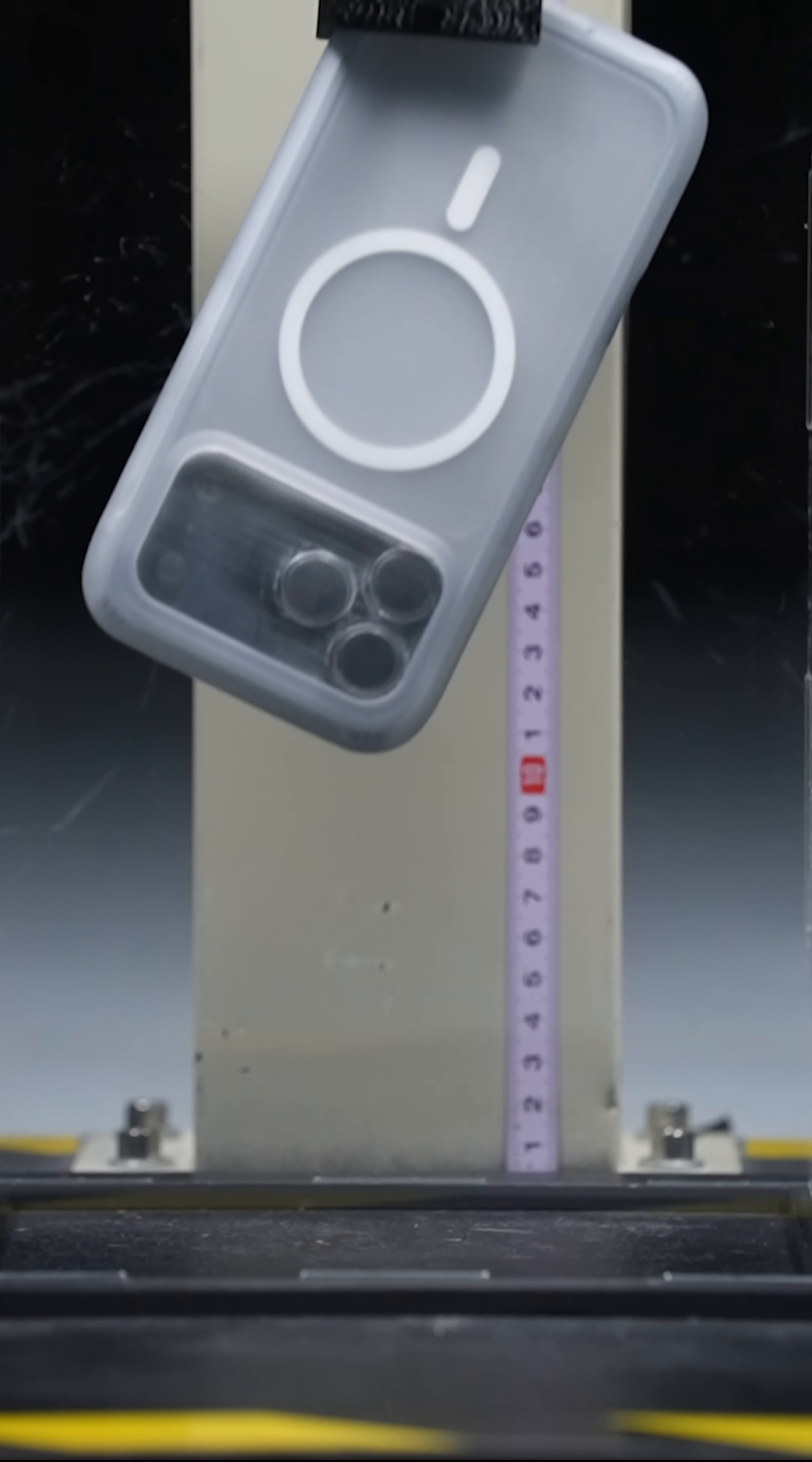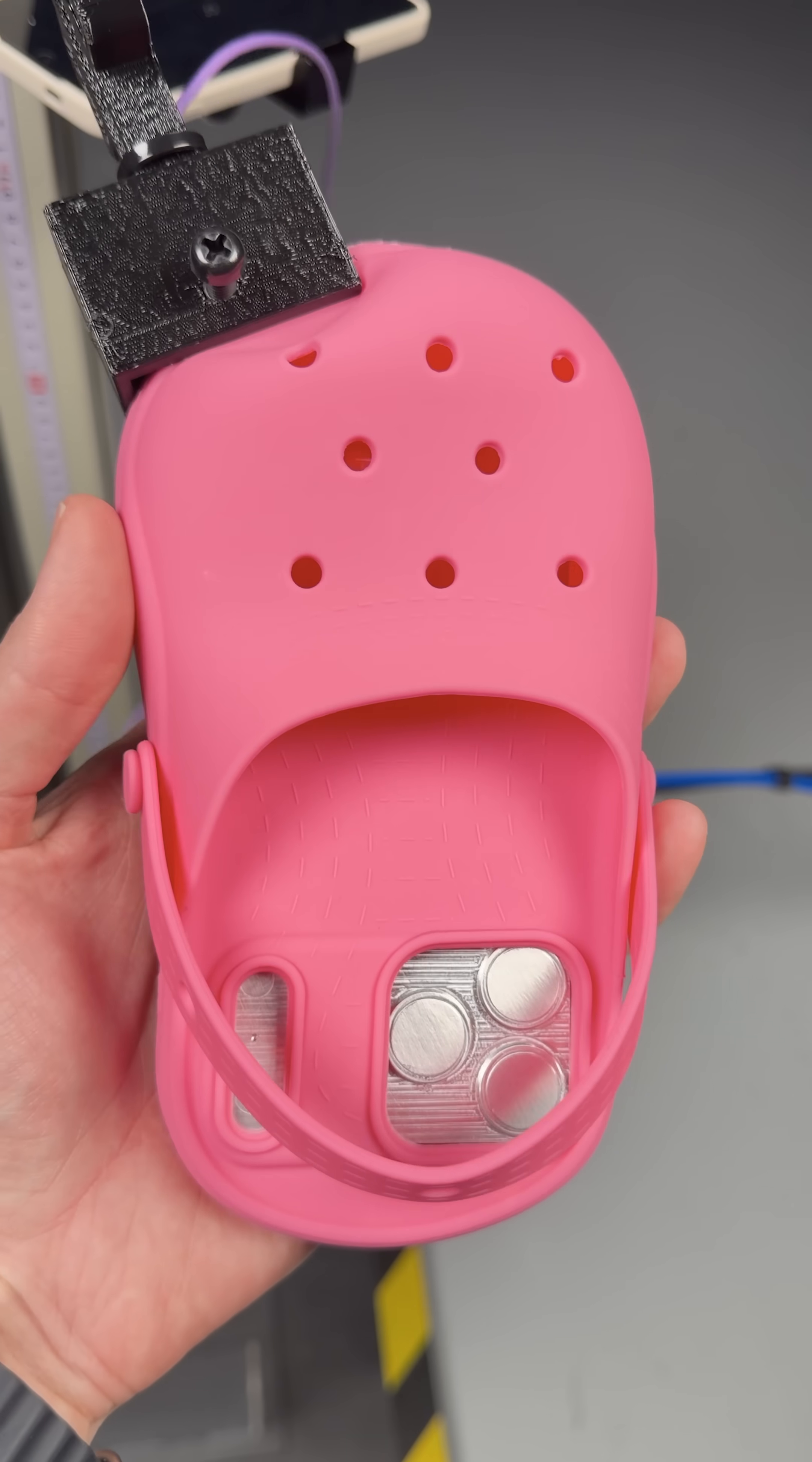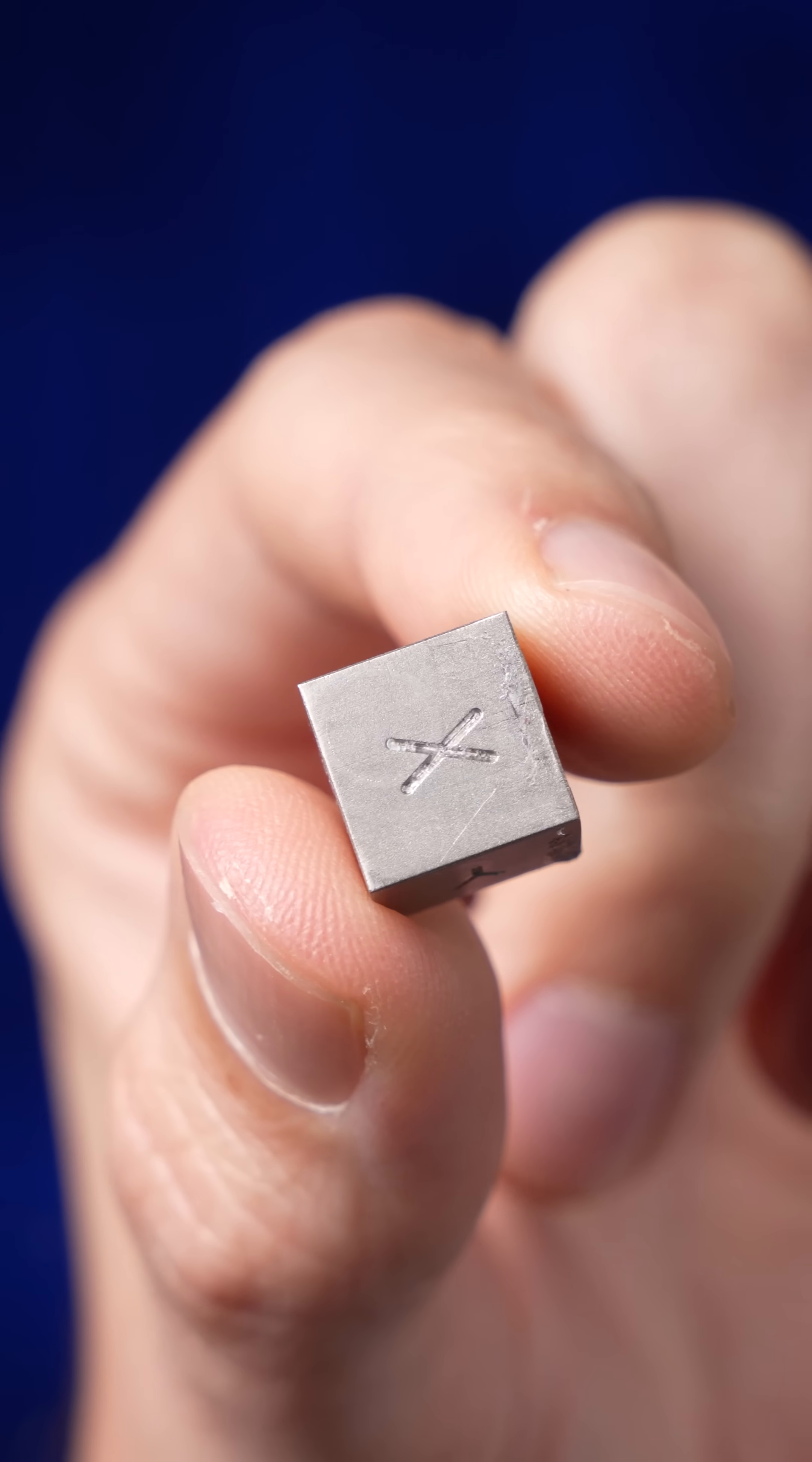We drop tested a bunch of different iPhone 17 cases, from a $3 Amazon case all the way up to Apple's own silicone, plus an absolute wildcard, and measured the real G-force hitting the phones using an industrial-grade accelerometer.